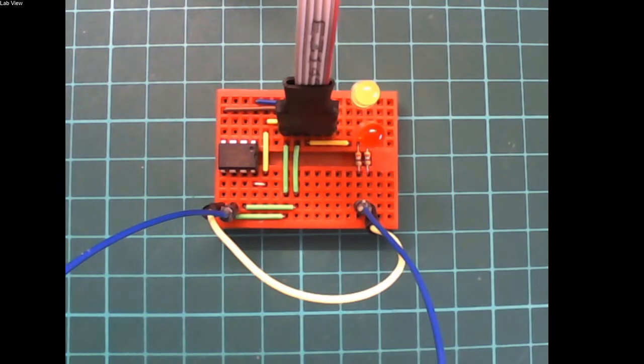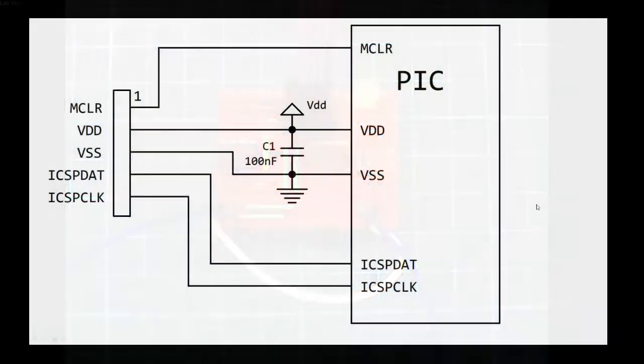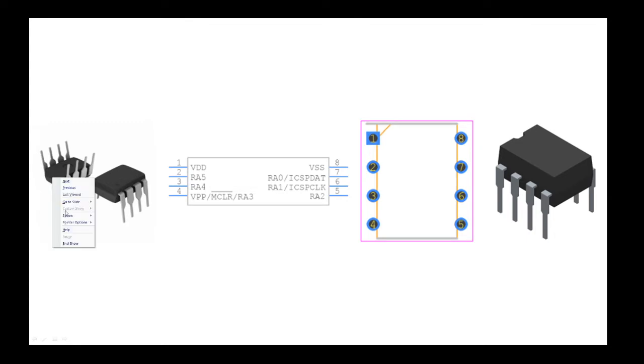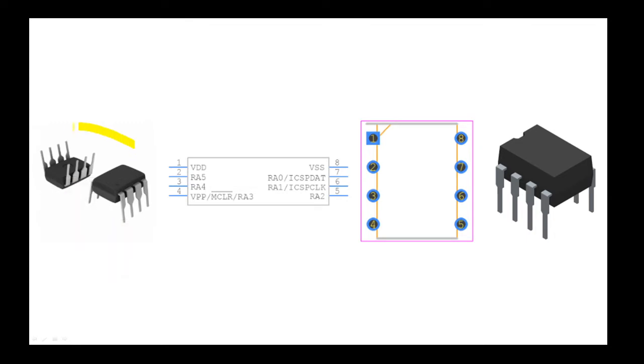What we're actually dealing with here is a 16F18313 from memory, and it looks like these chips here. This one always reminds me of a Barbie doll toaster. These are the chips I'm using, a PDIP chip, and this is the layout.